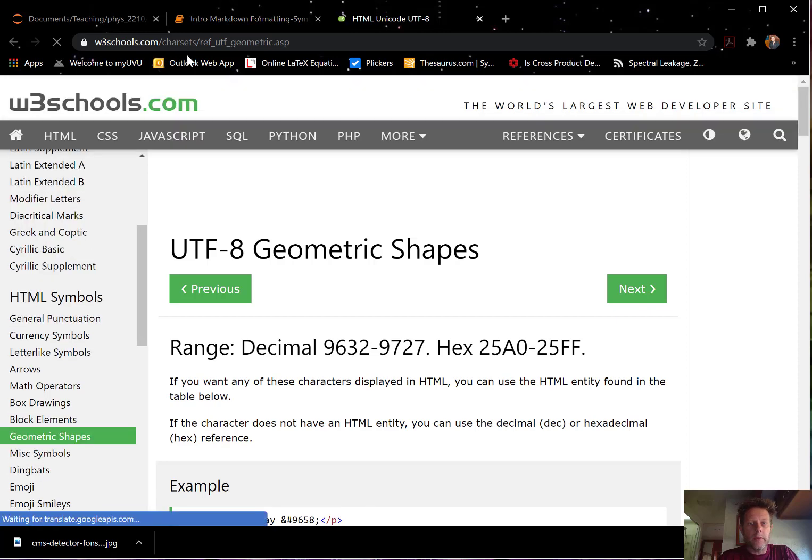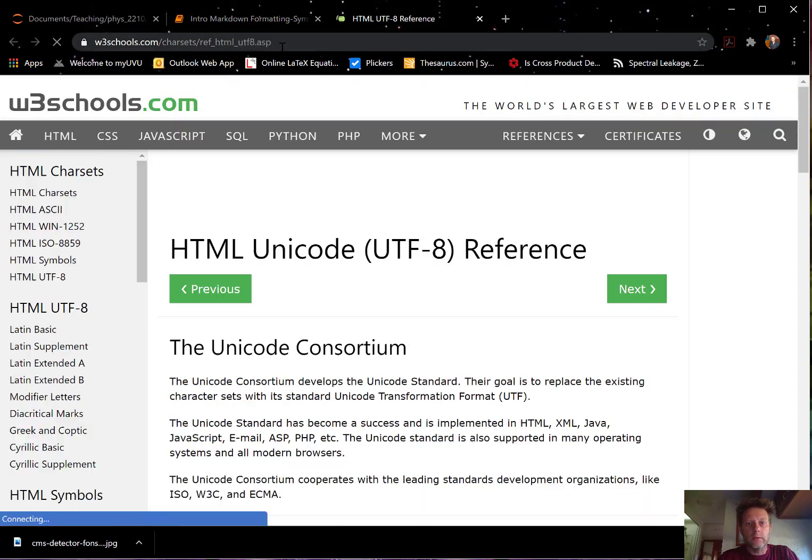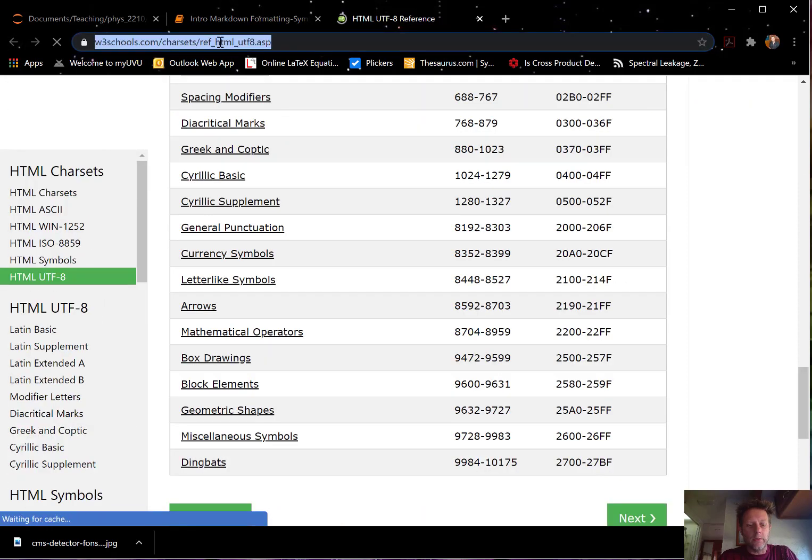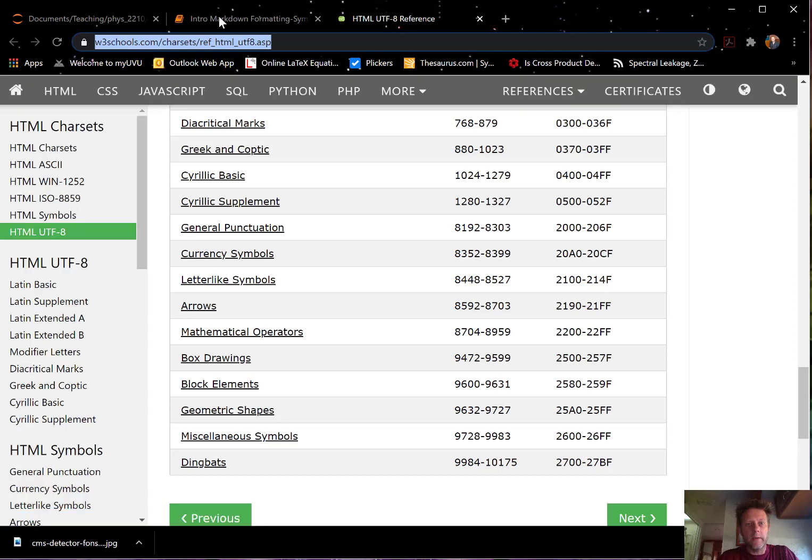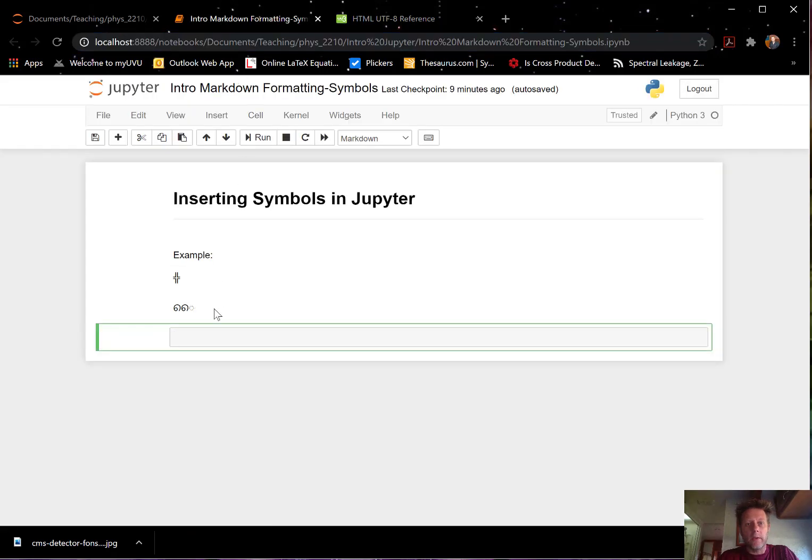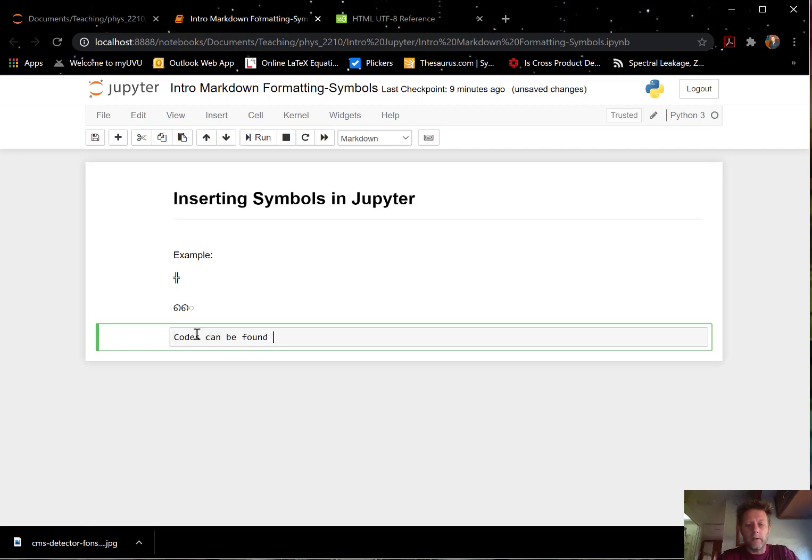So let's go back to this main side here. I'm going to do a copy-paste. I'm going to go into the markdown and say, code can be found here.